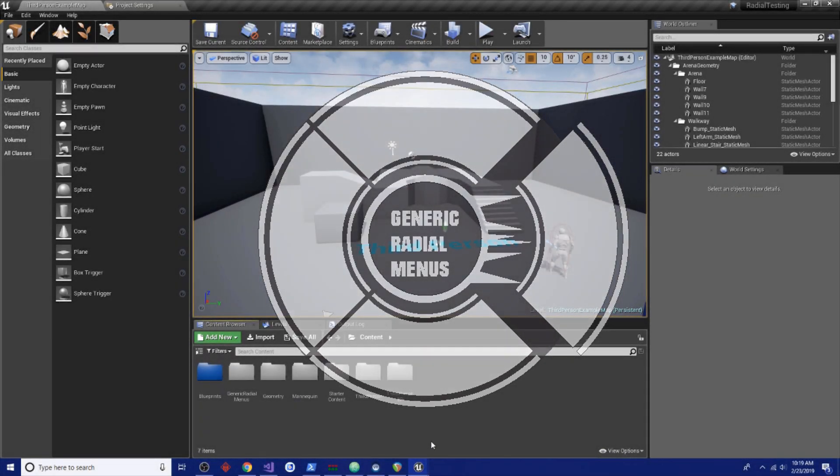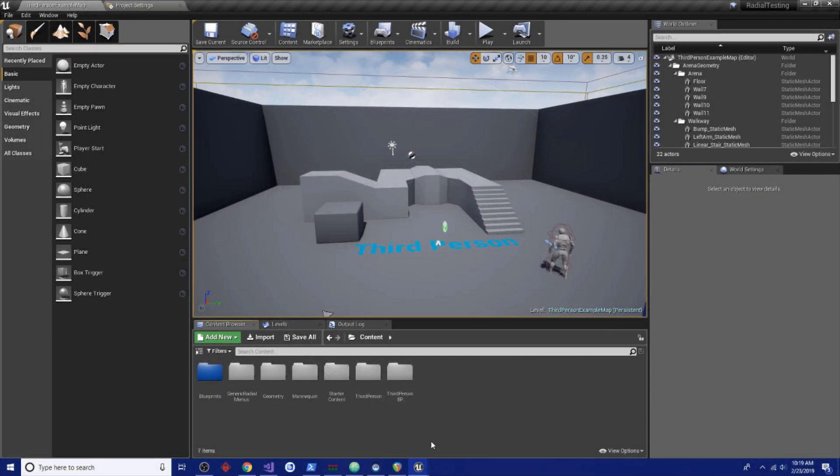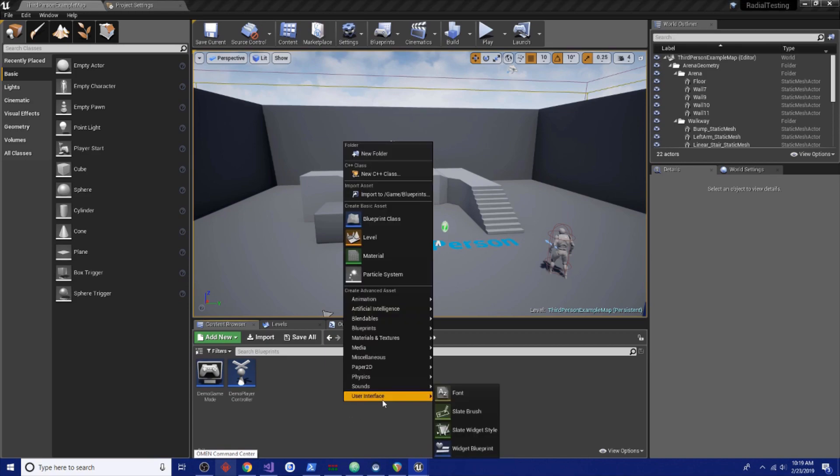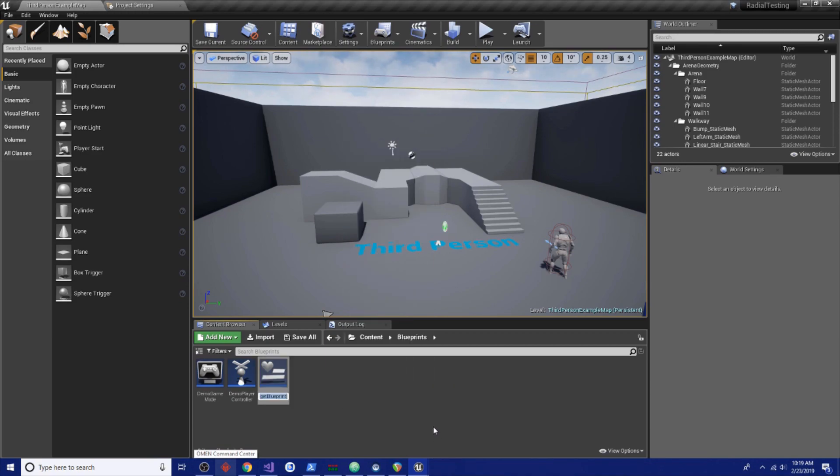Now that we've got the input set up, next we're going to want to create a Widget Blueprint that will display a radial menu. To do that, we're going to go into our Blueprint folder, create a new Widget Blueprint and name that Demo Widget.